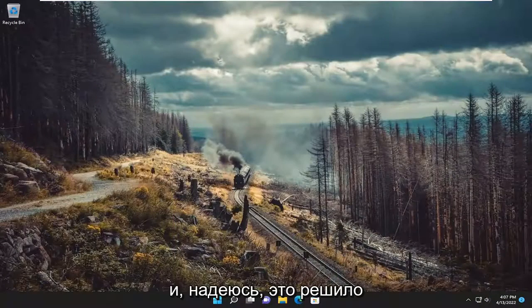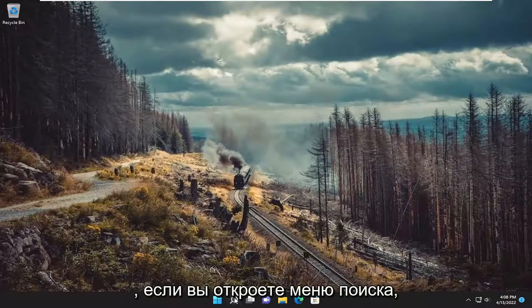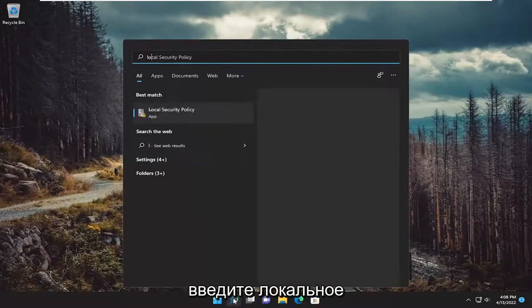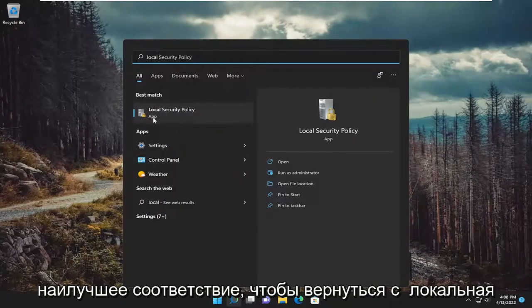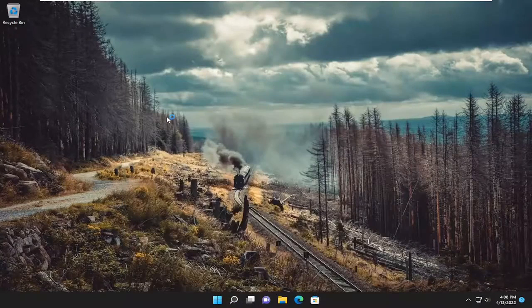And hopefully that's resolved the problem. Something else we can try as well — if we open up the search menu, type in local. Best match will come back with local security policy. Go ahead and open that up.